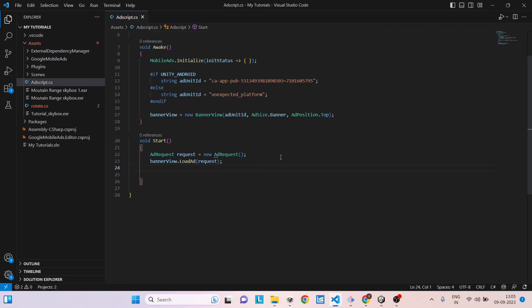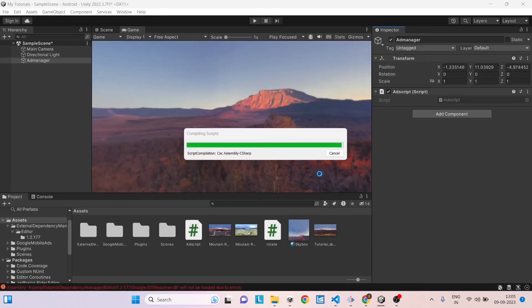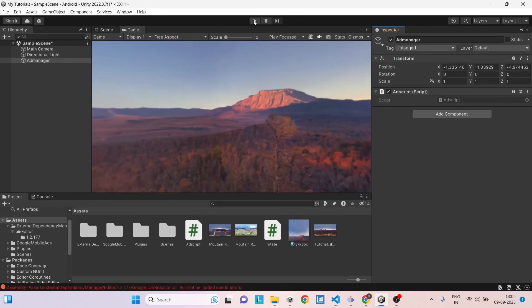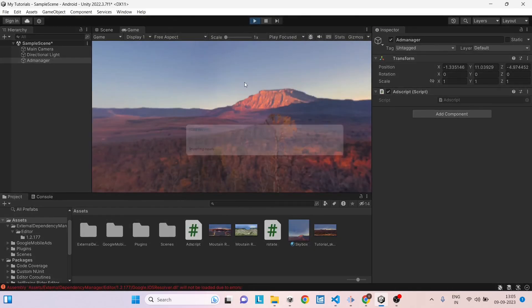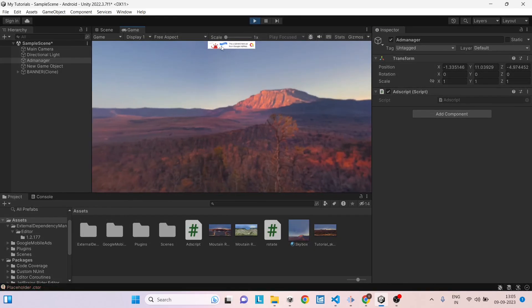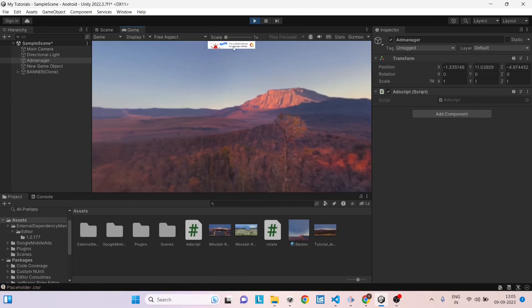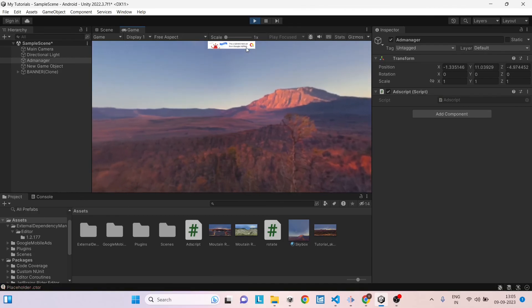So now you can just save the script and go back to Unity. Now if we play our game, you should be able to see a small banner in the Unity editor.